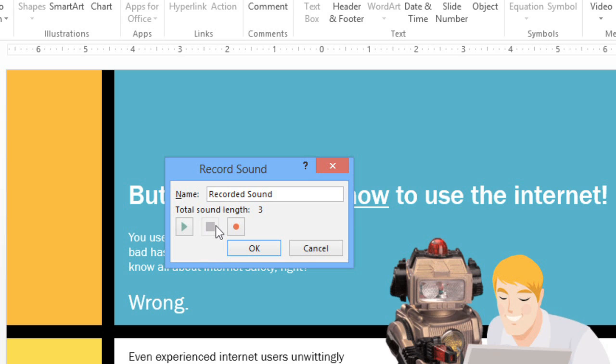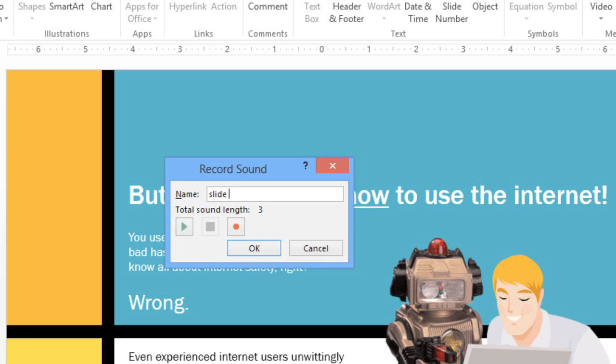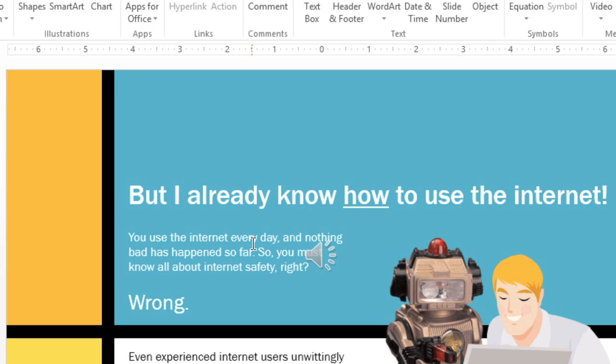So I've recorded my audio. Now we can click the Play button to preview it. But I already know how to use the Internet! When you're happy with the results, you can give the file a name, then click OK, and it'll be added to your slide.